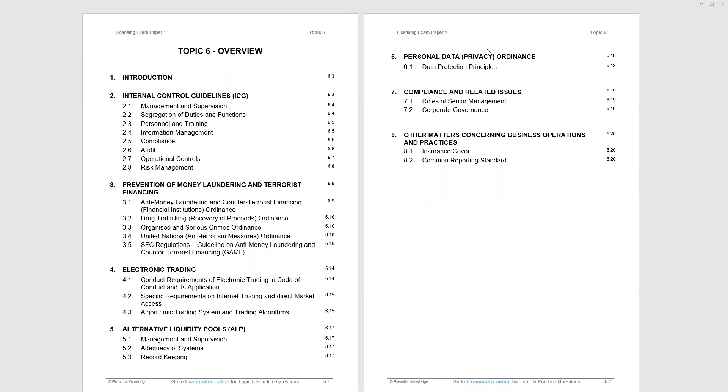I strongly recommend that you supplement this learning with question practice for short-term memory to help you prepare for the exam. You can find over 500 practice questions on the platform examinator.online, which is referenced at the bottom of each page. Now, what do we have in Topic 6? The overview.